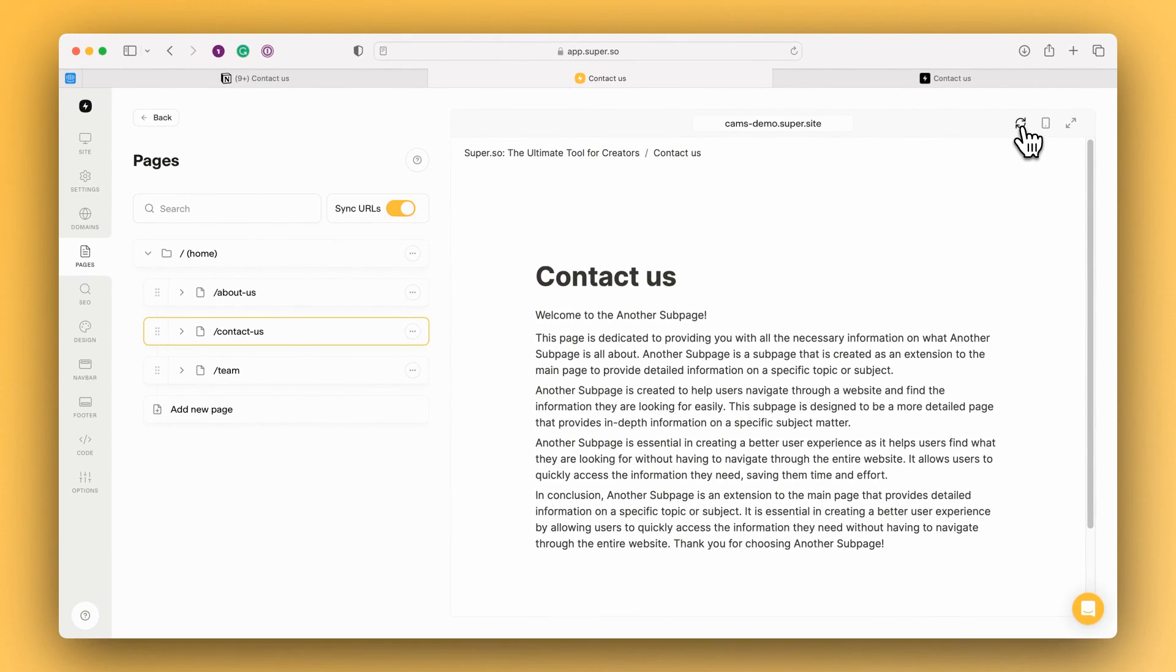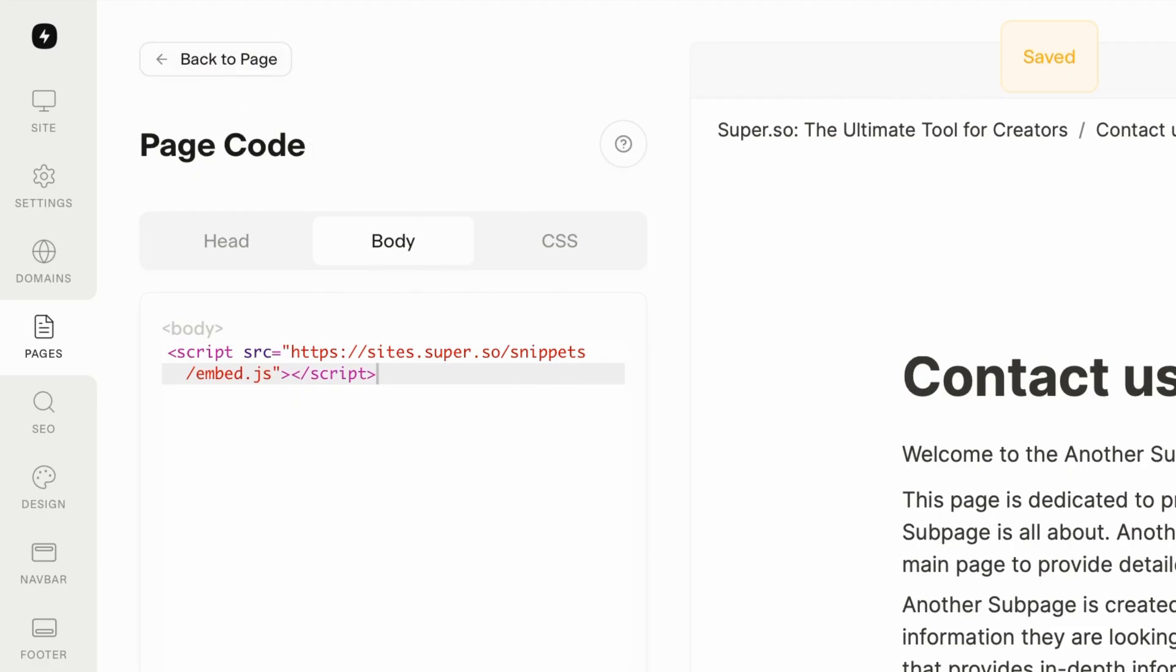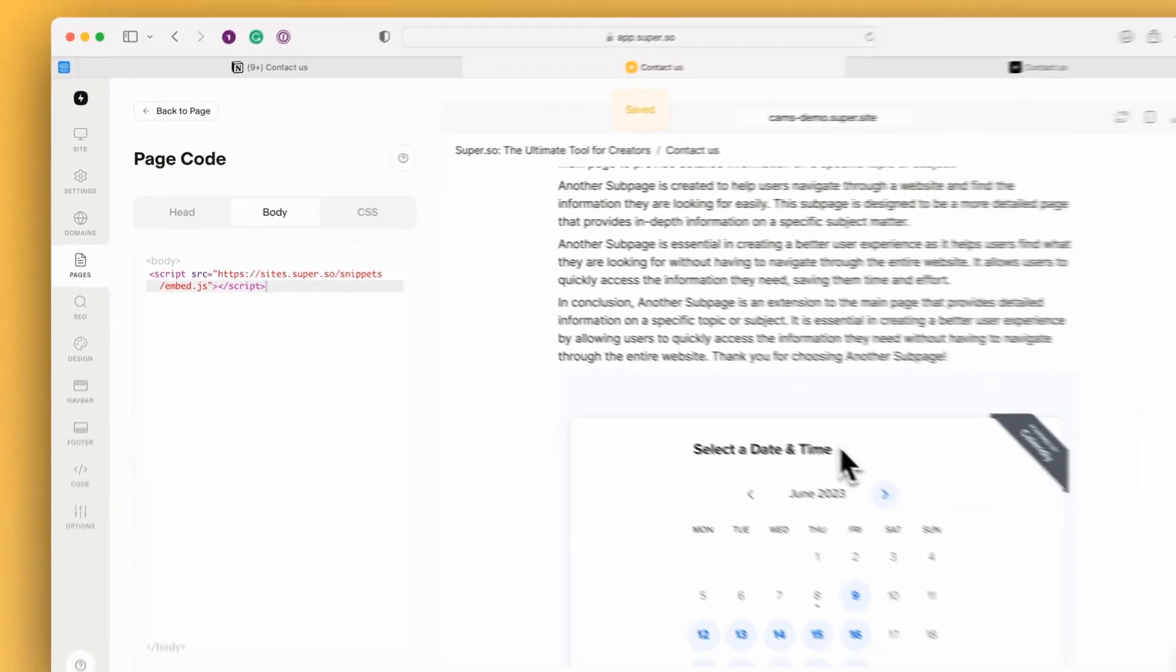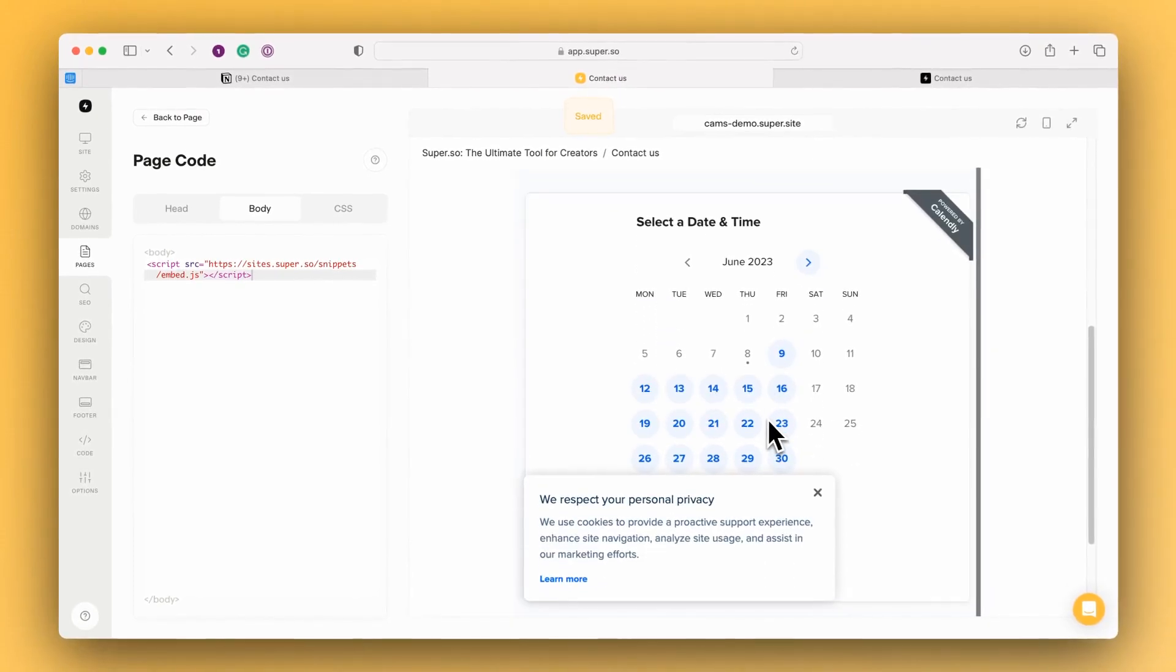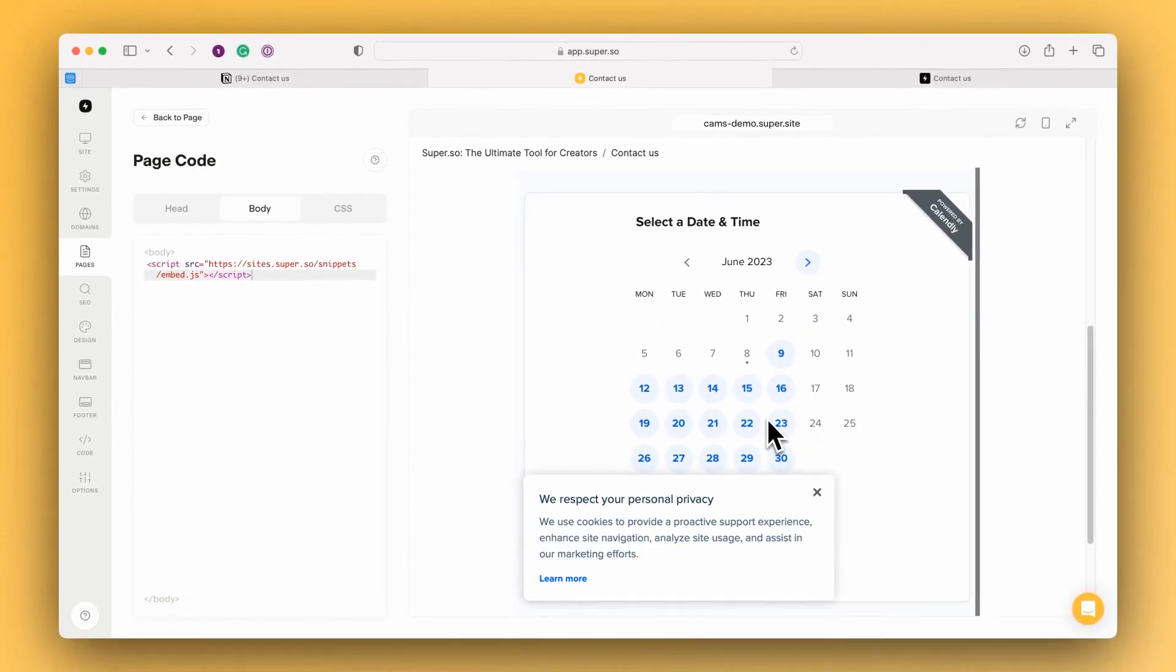I'm just going to press refresh once more just to pull. Now we can see that the embed is being loaded by Super in the dashboard preview. Let's check the live site.